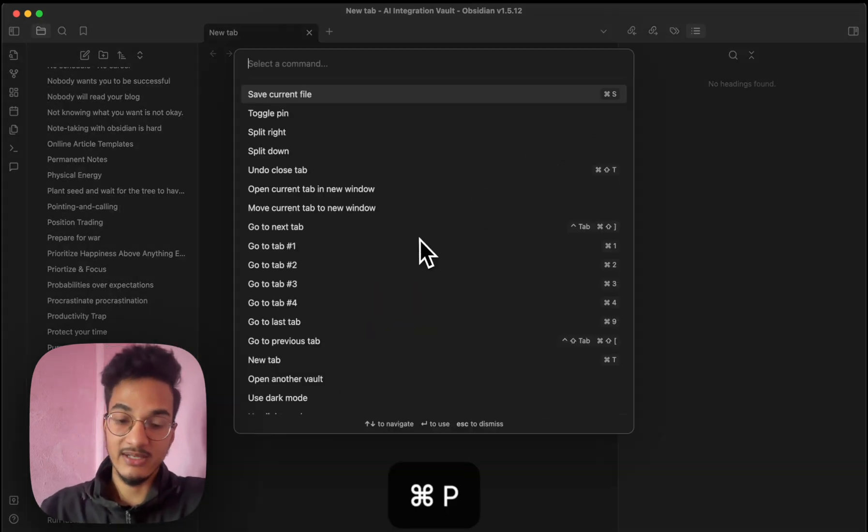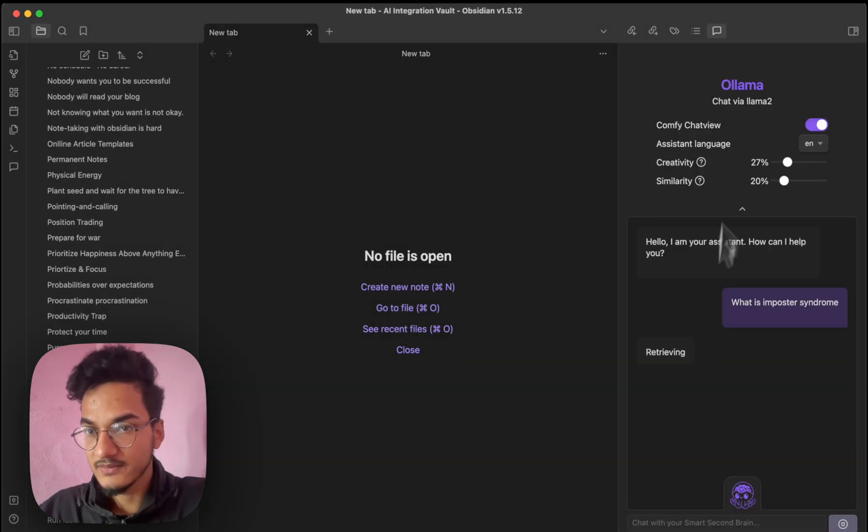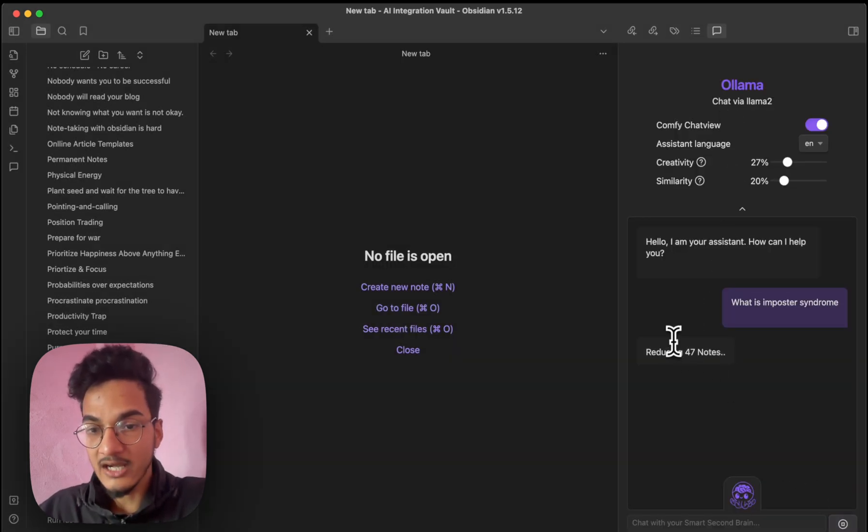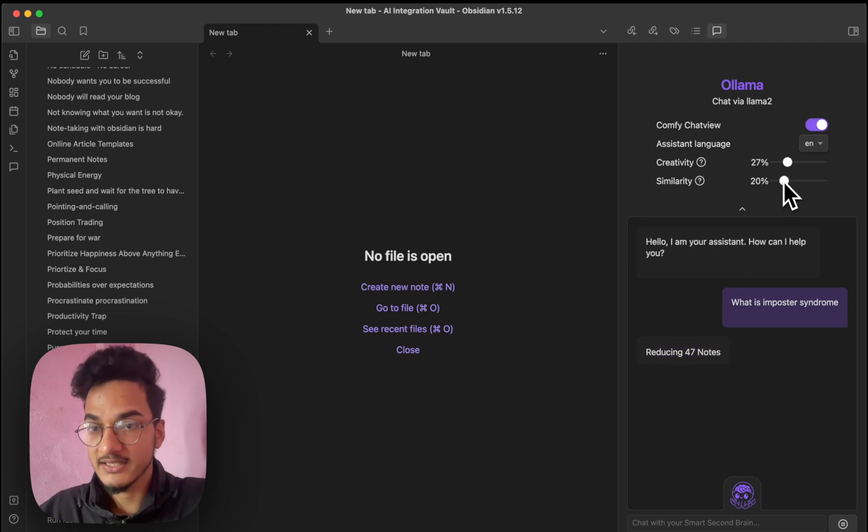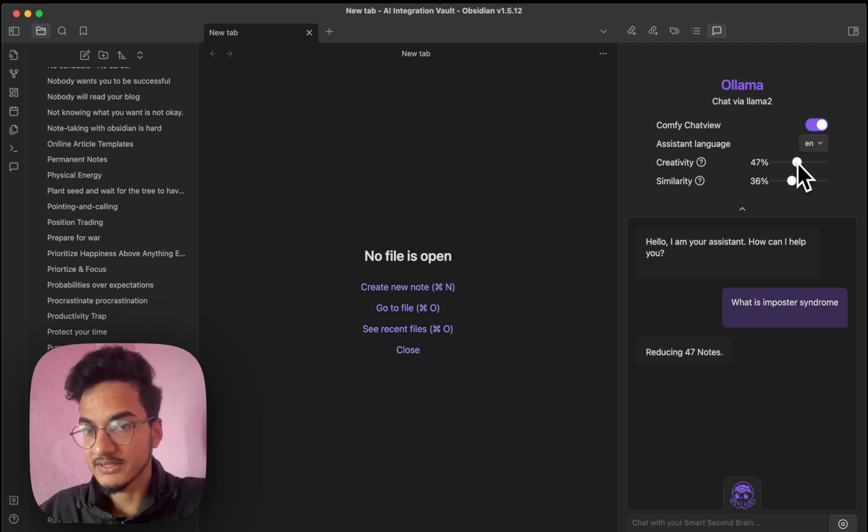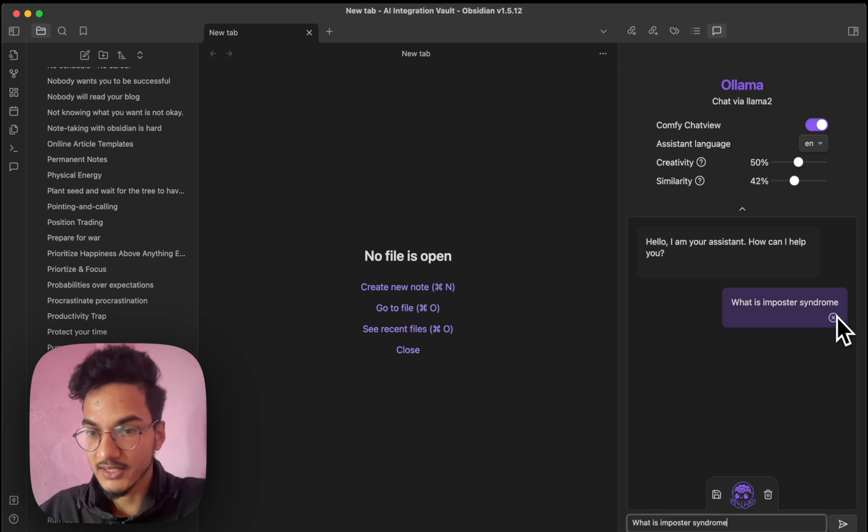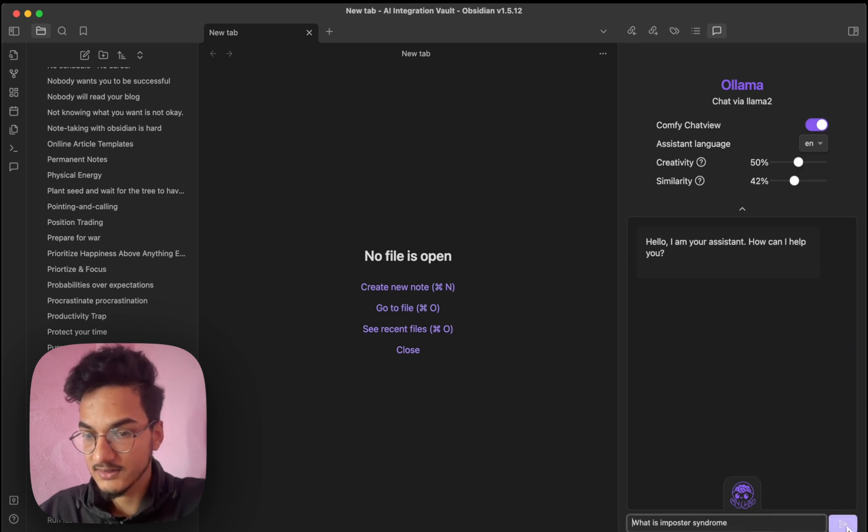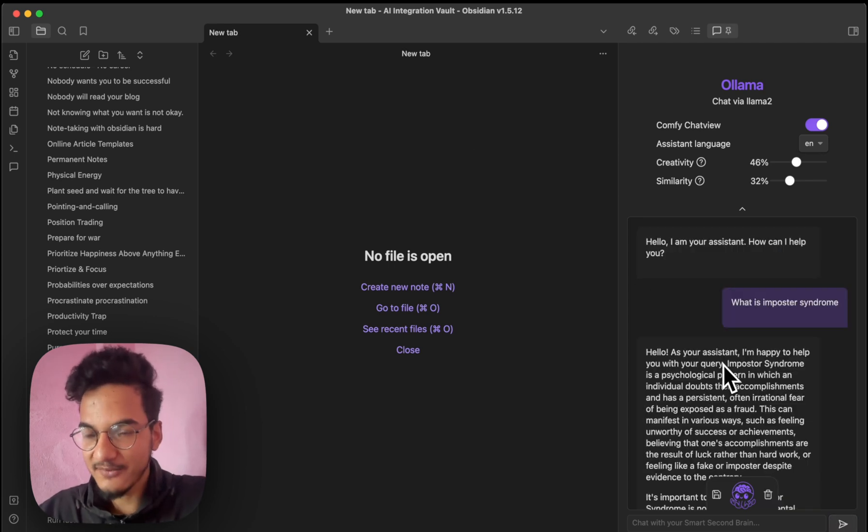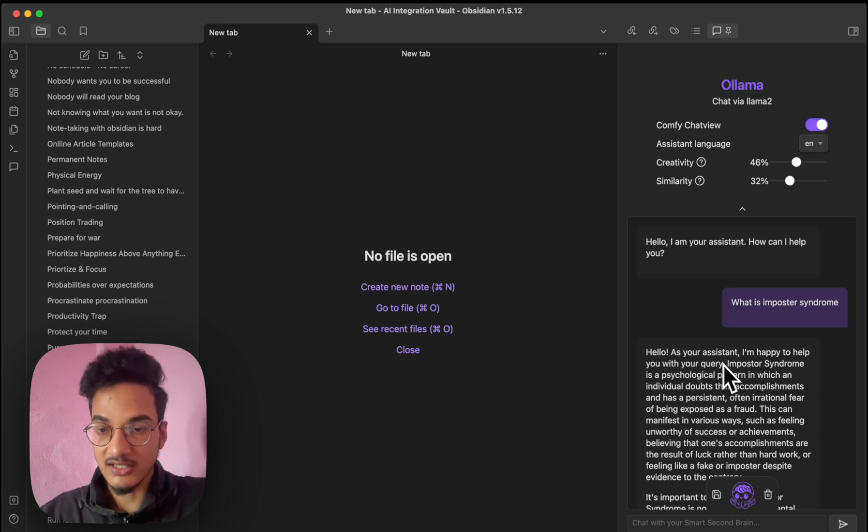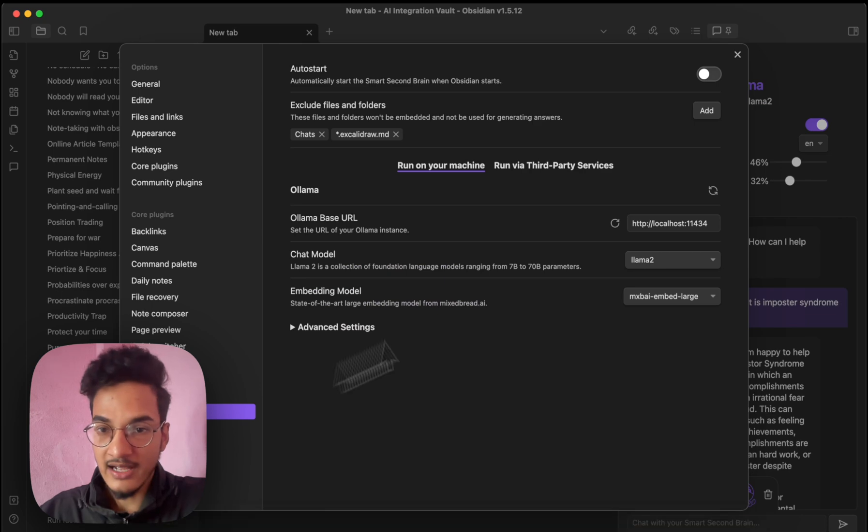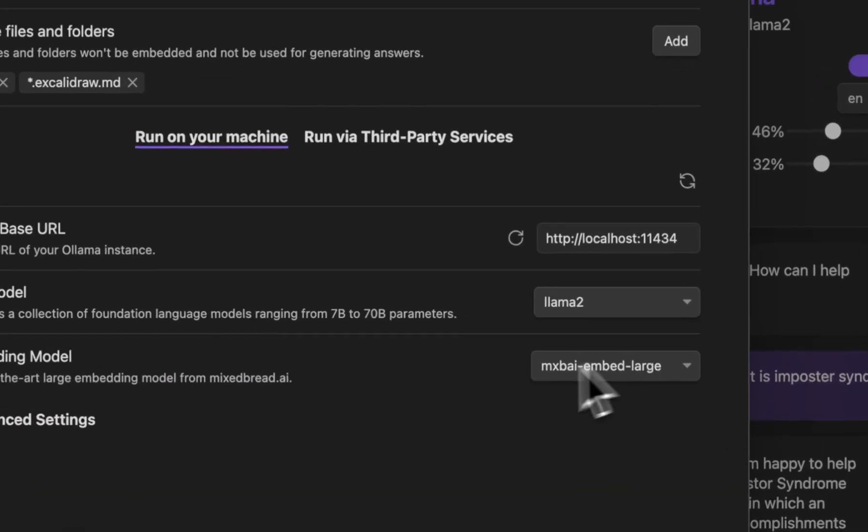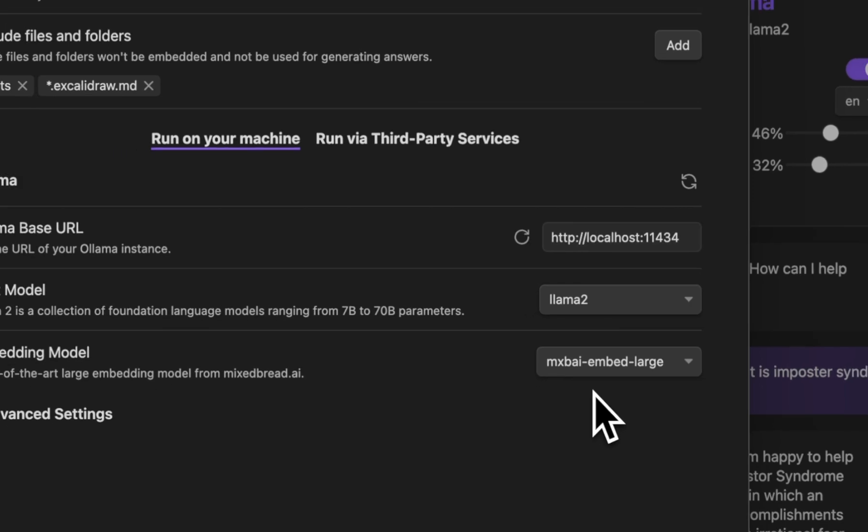And you can use embedding model as any of these. The creator of this plugin said that MX by embed large model works pretty good as well. So I'll just choose LLAMA2 and MX by embed large. And I'll just re-index my vault again. Let's see how this works. So it indexed the note pretty quickly. And now it's reducing to 40 notes. The similarity is 20%. So it's getting information from those 47 notes. I'll just increase the similarity to 34% and increase the creativity to 50%. And I'll ask the question again by deleting this entire chat. Now this is working perfectly. I was using this combination previously, but I forgot I was using this one. So the answers, the results were not that great. So you can check it out. I'm using LLAMA2 as a chat model.